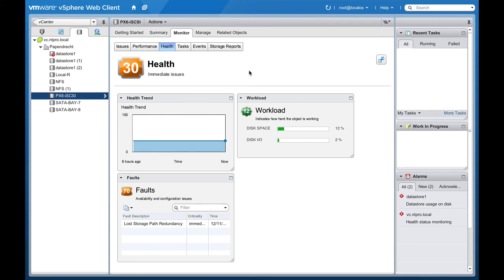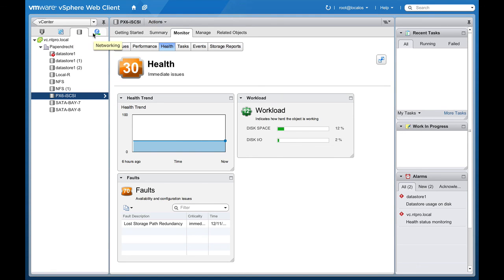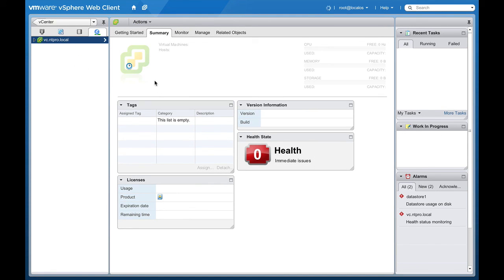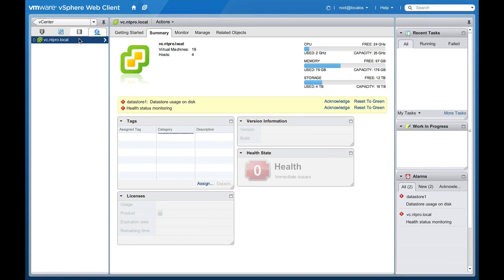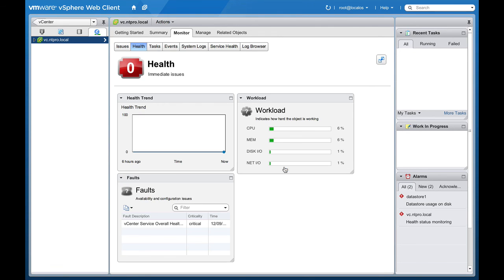So you can see the health derived from vCenter Operations 5.6 in the web client for datastores, for virtual machines, even for networking, and there is also a possibility to monitor the health of your environment and also for your ESX hosts and your vCenter server.